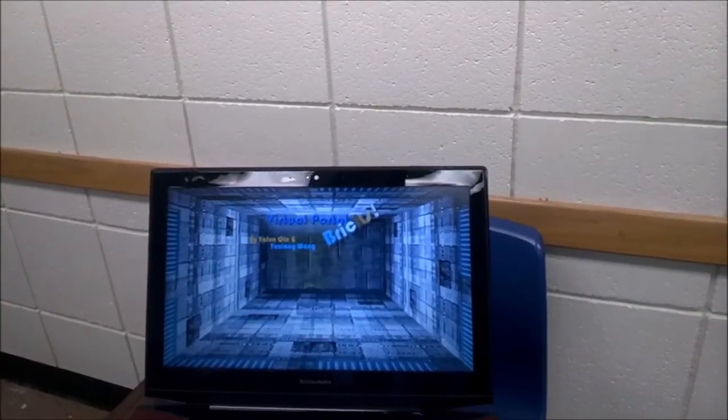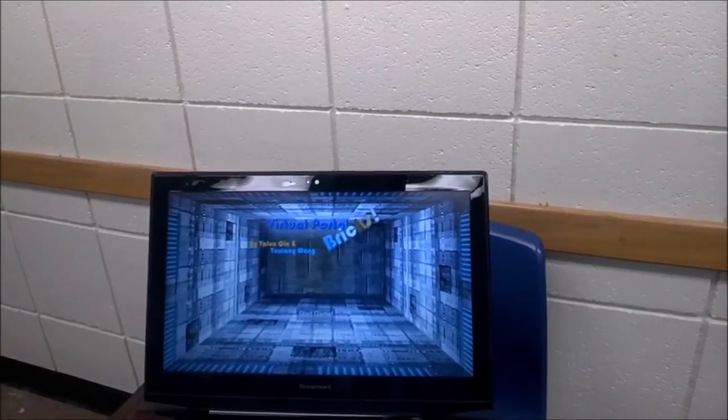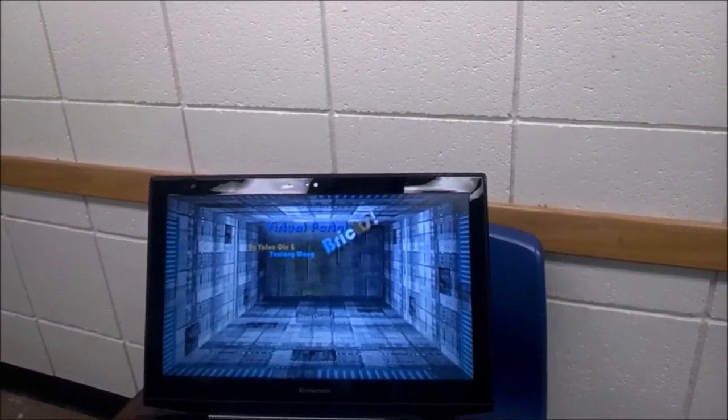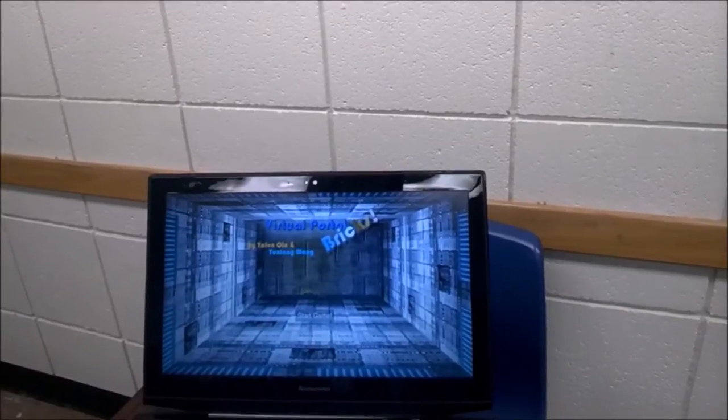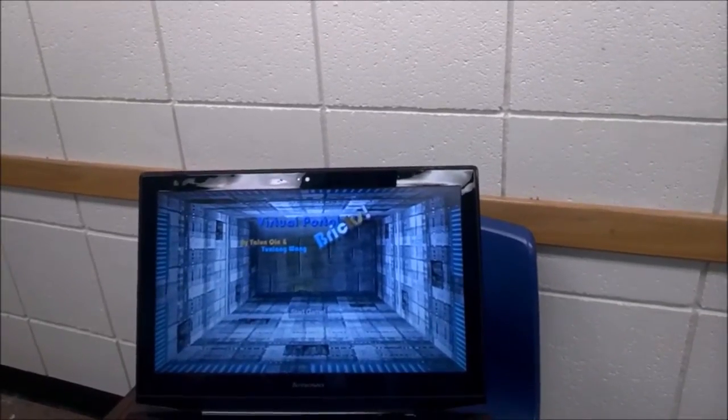Hello everyone. Today I'm going to show you a virtual reality ball game developed by me and my classmate Yuxiang Wang.